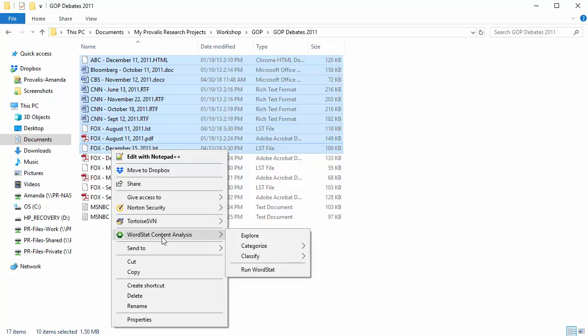We have four options. I can use Explore to see the most frequent words and phrases, and to see in which documents they are contained, and at what frequency.